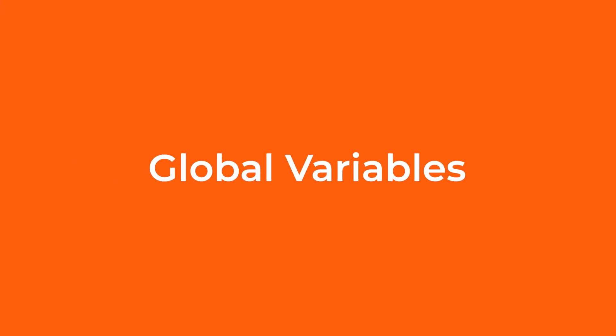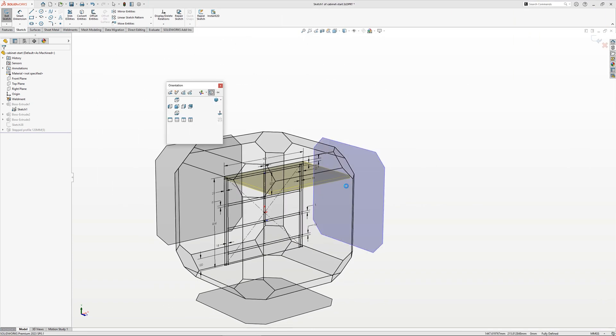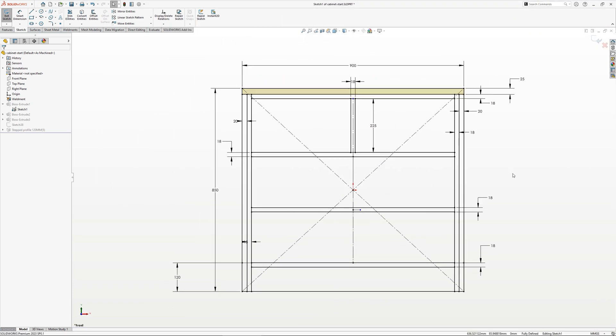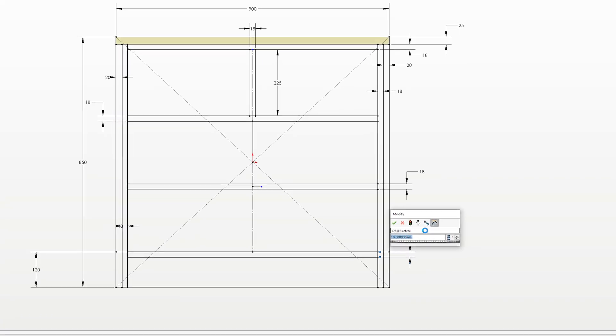With furniture created from panels, standard thicknesses are often used across the design, but these may change depending on material availability, quality and price point. Being able to change these sheet thicknesses quickly can be achieved by using global variables.